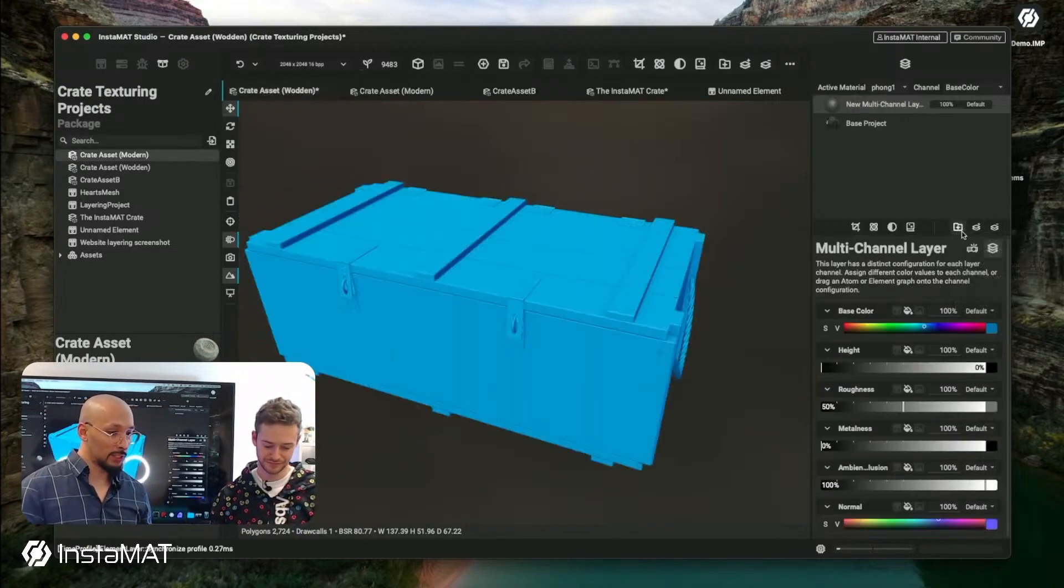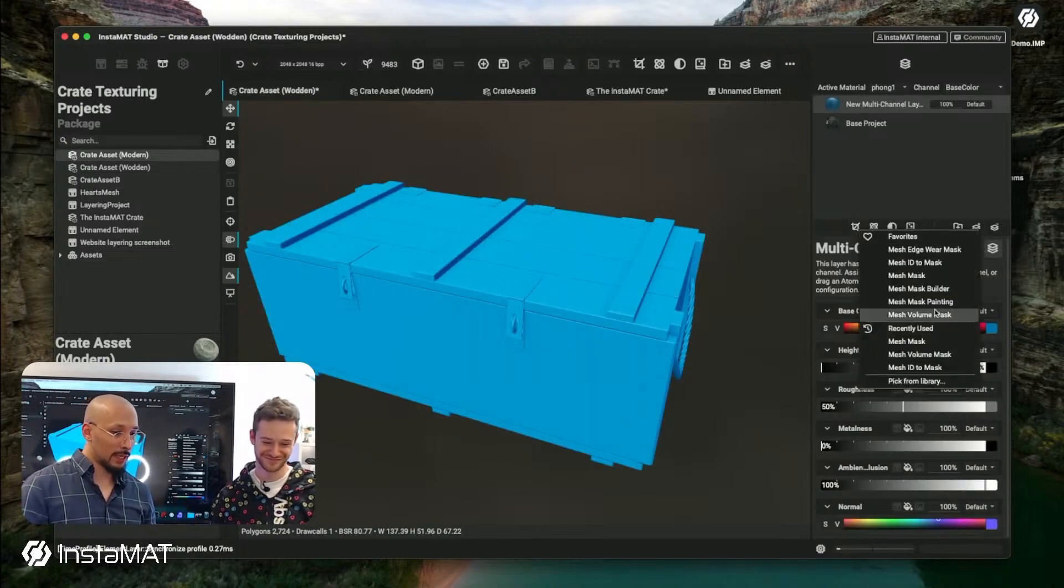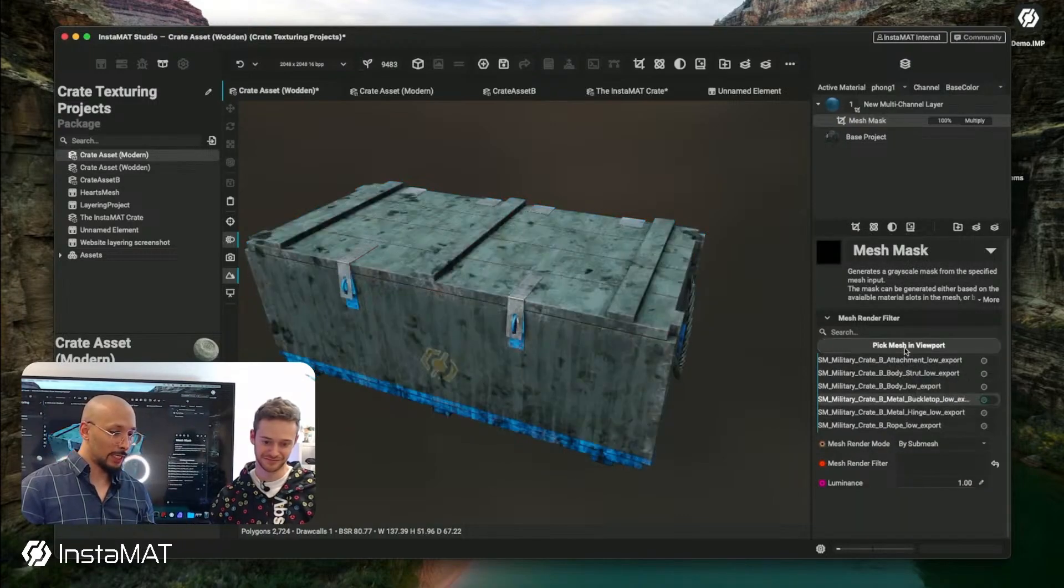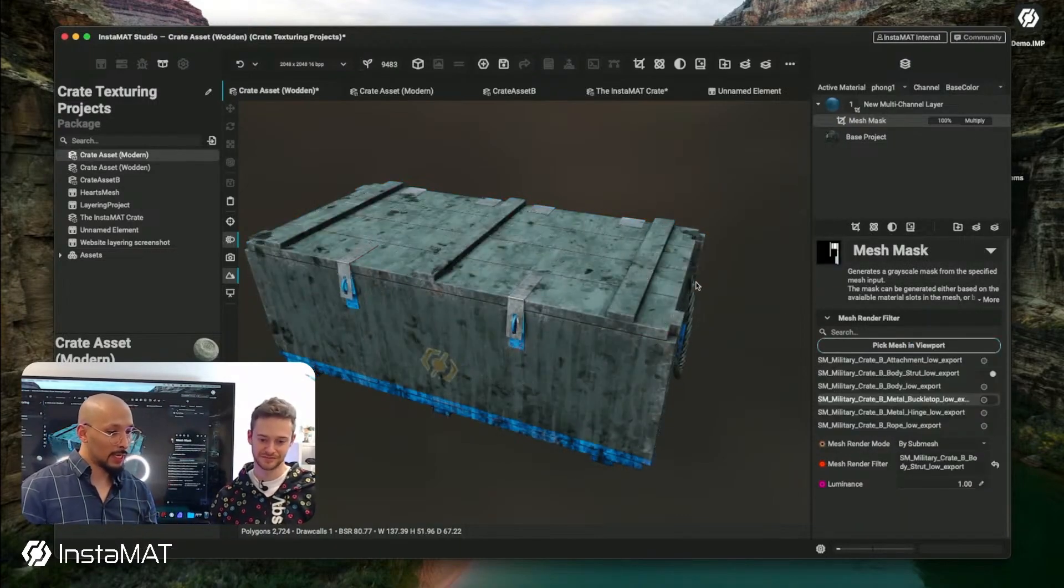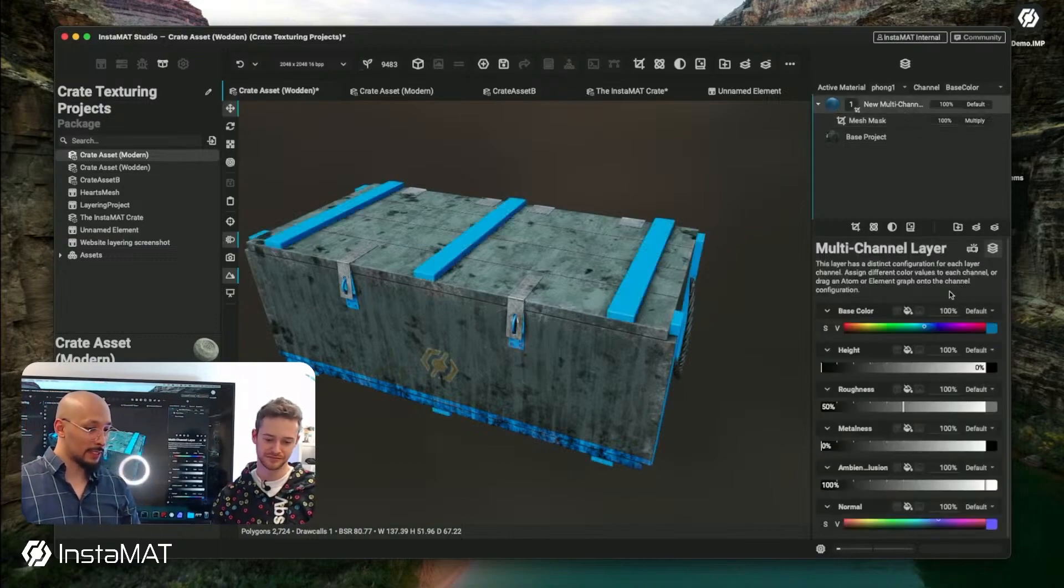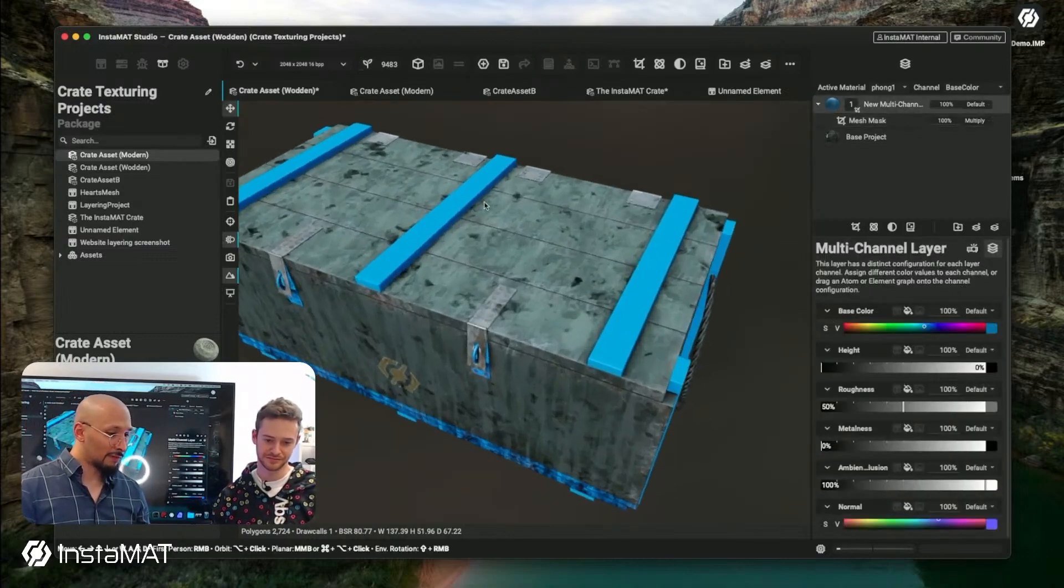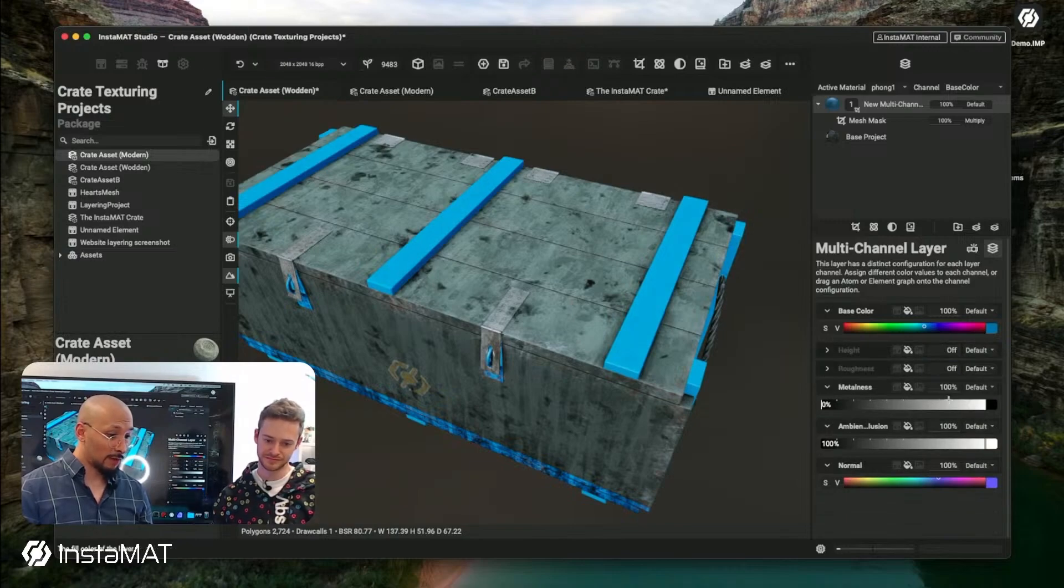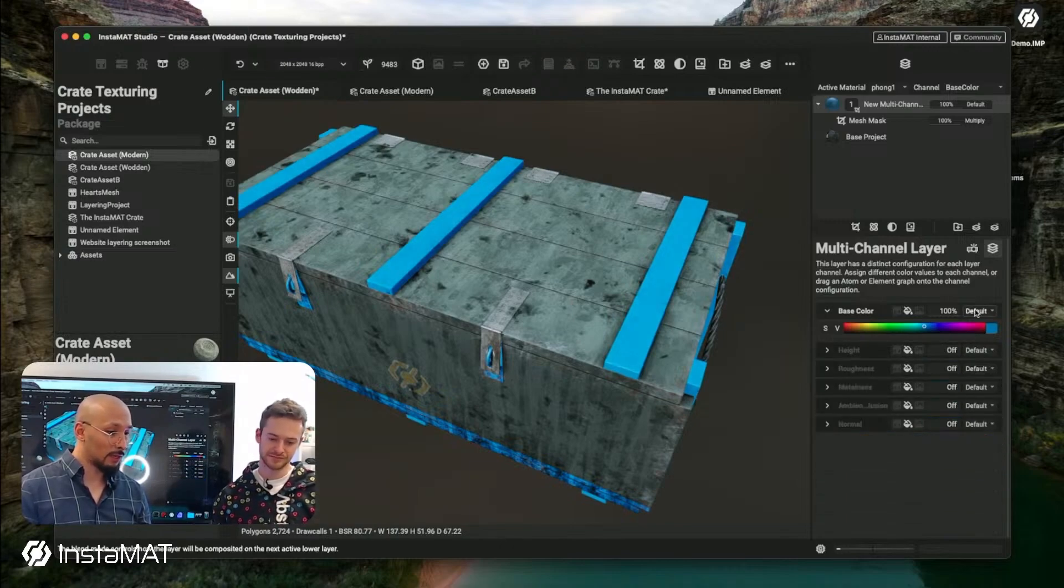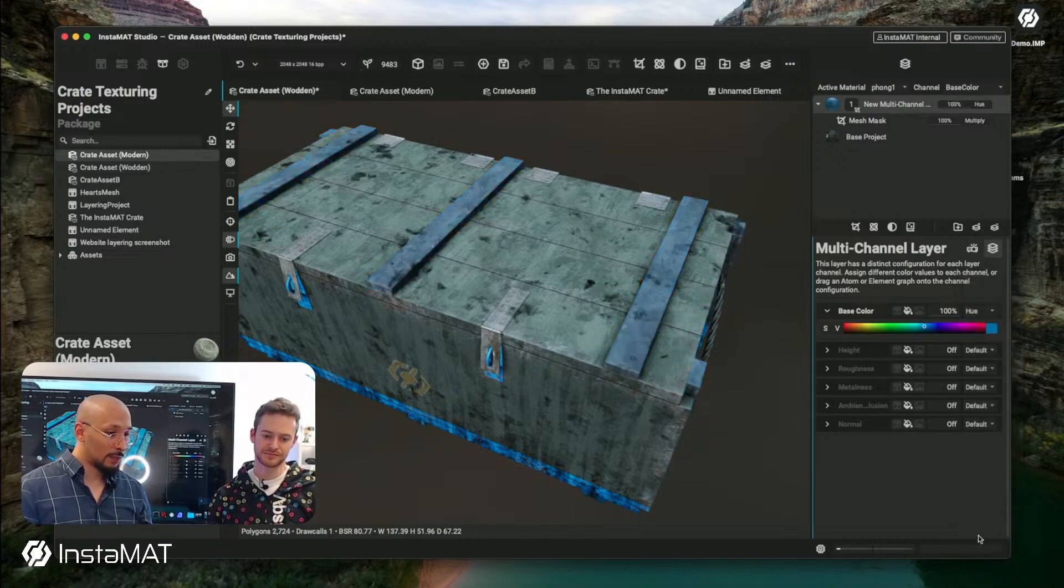I could now create a new multi-channel layer here. I'm going to mask things off, I'm going to use the mesh mask. This time I want to manually just quickly pick that part because this project here is an extension, so it's fine if I just mask it like this. I don't want to modify the height or any of the channels, so I just disable the height, the roughness, the metalness, AO. We just want to modify the color.